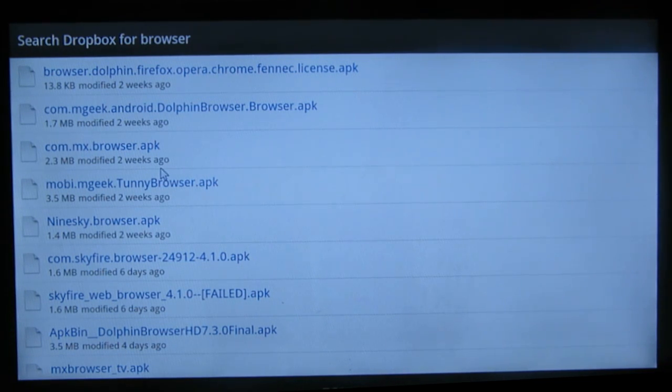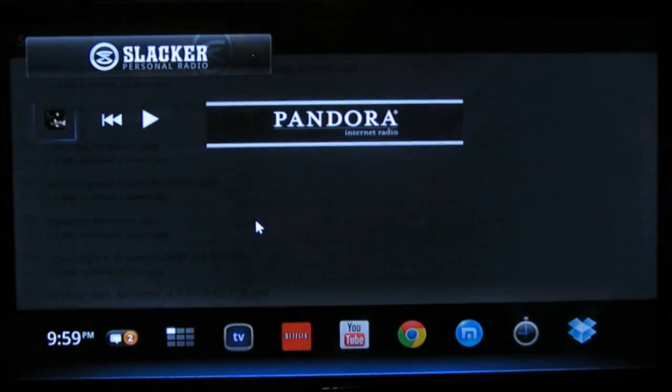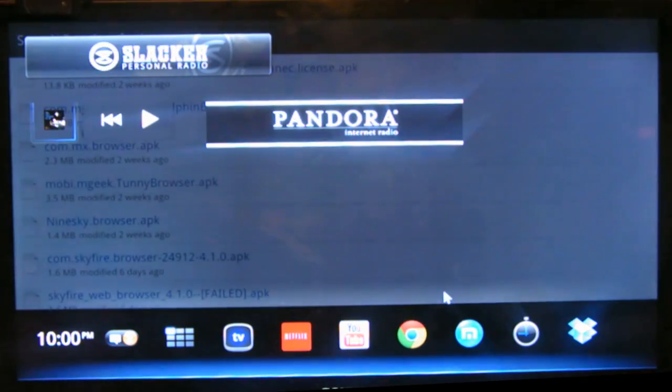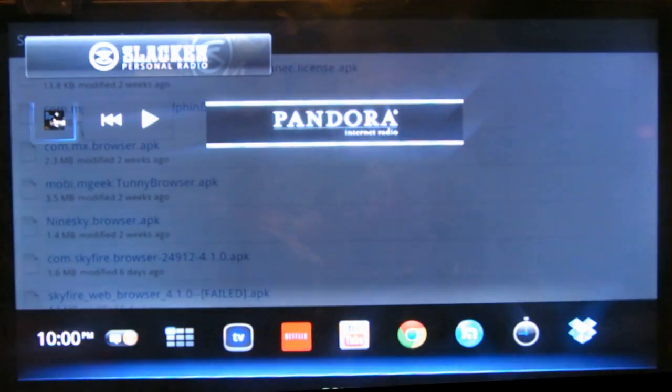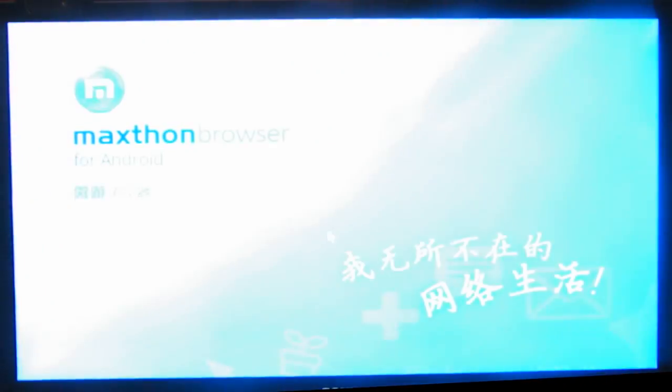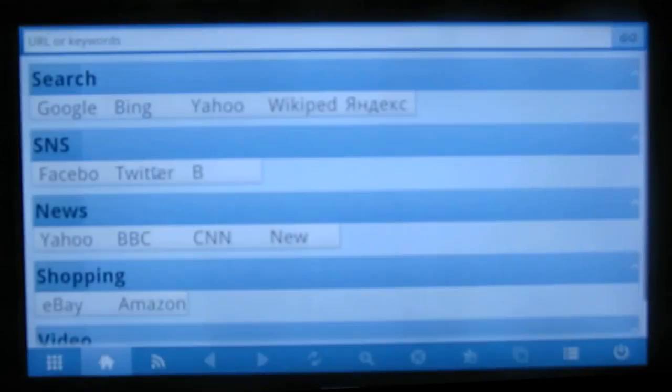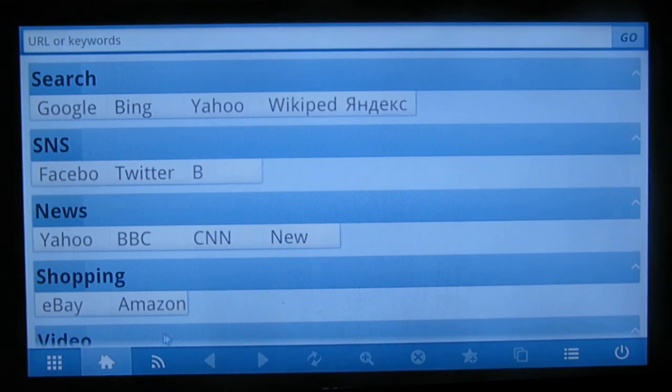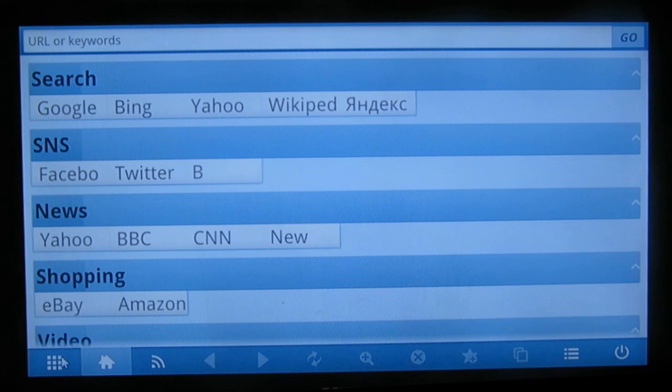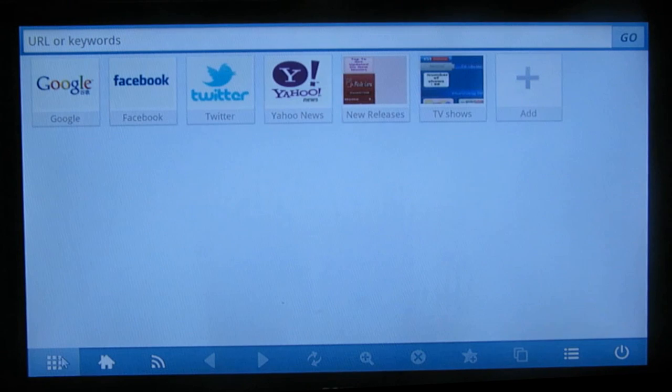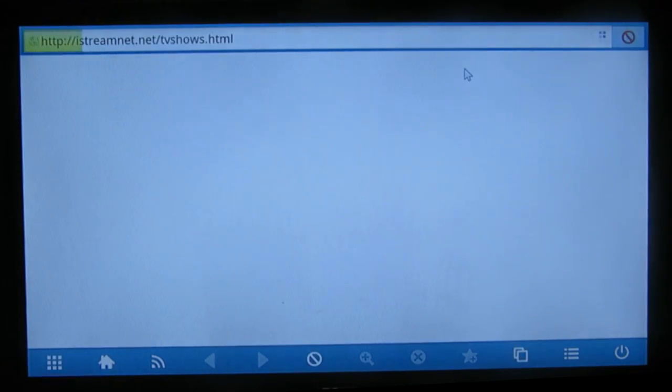But for this video, I'm going to show you how to use the Maxthon browser to actually stream video right in the browser instead of downloading a file onto your hard drive on your Google TV and then having to erase it every time or wait for it to load.